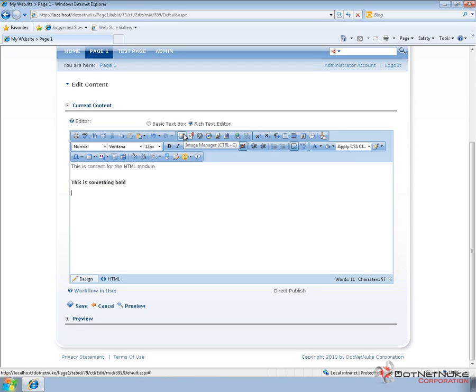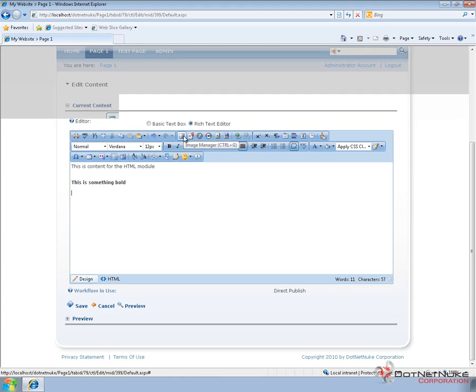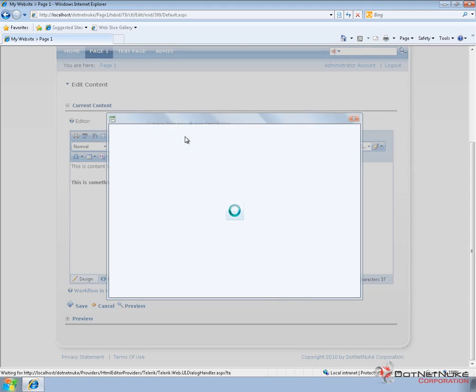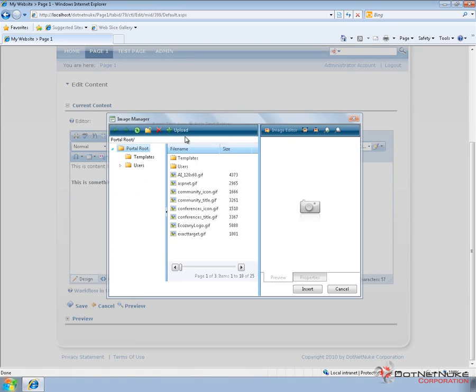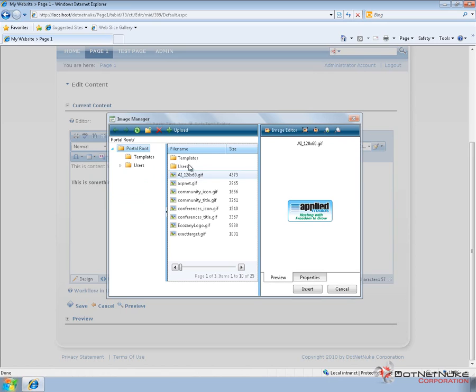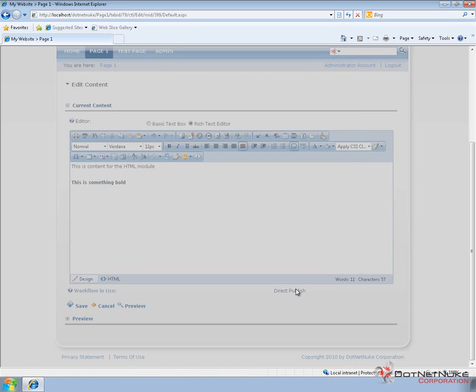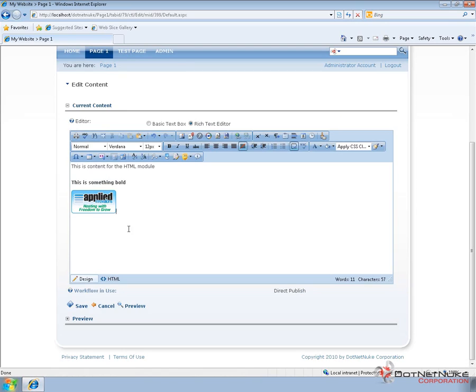Including the image manager, which is the icon right here. We click on that. That's going to load up a window, which will allow us to browse for an image located on the web server or within our specific portal. We can see there are a number of images here. I can select from the list and click on insert. And that will insert the image into our HTML module content.